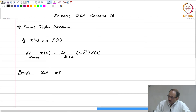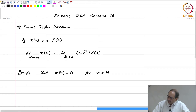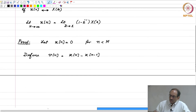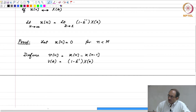The assumption is we will let x[n] be a right-sided sequence. Therefore, x[n] is 0 for n less than capital M. We will now define a sequence V[n], which is nothing but x[n] minus x[n minus 1]. Once V[n] is defined like this, from the properties of the Z-transform, it is easy to see that V(z) is nothing but (1 minus z inverse) times X(z), because this is X(z) minus z inverse times X(z).